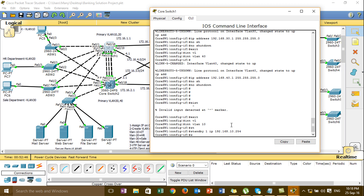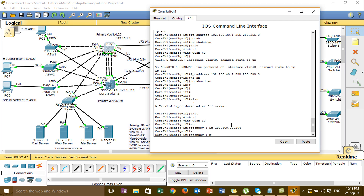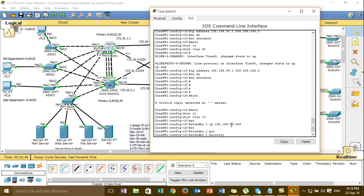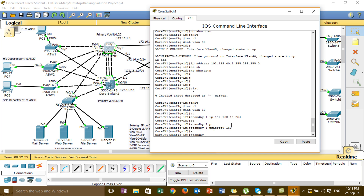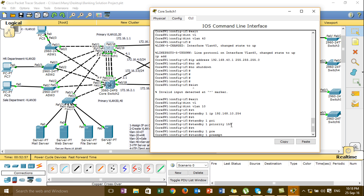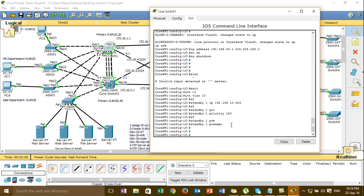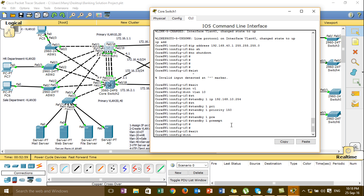Standard 1 priorities. Then I'll set the priority for the interface V10 — 150. Standard 1 win, and then I'll go to the interface.